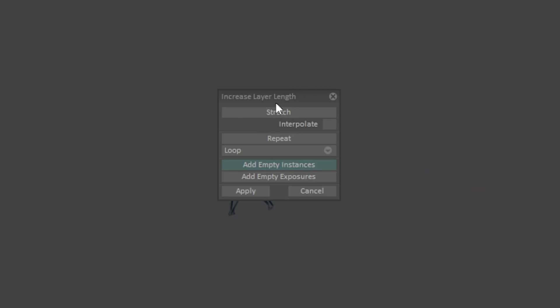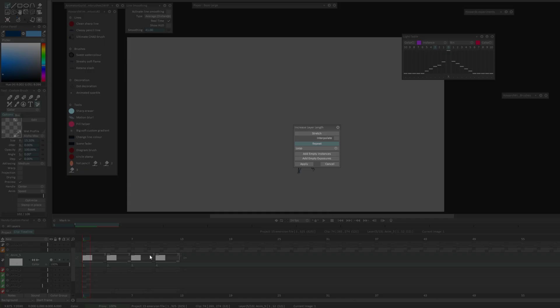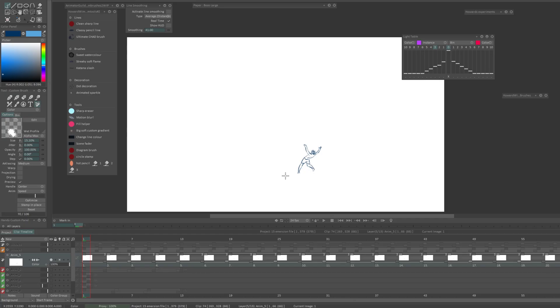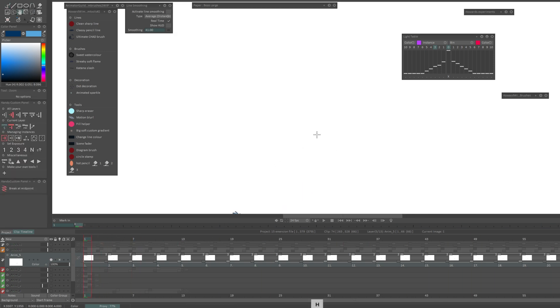I'm gonna take this strip here and I'm gonna stretch this out to the end of the shot. Immediately what comes up is this notice. You've got a bunch of really useful options on here. What we want is this one second down, repeat. It's going to take those frames and repeat them. I'm going to hit apply.